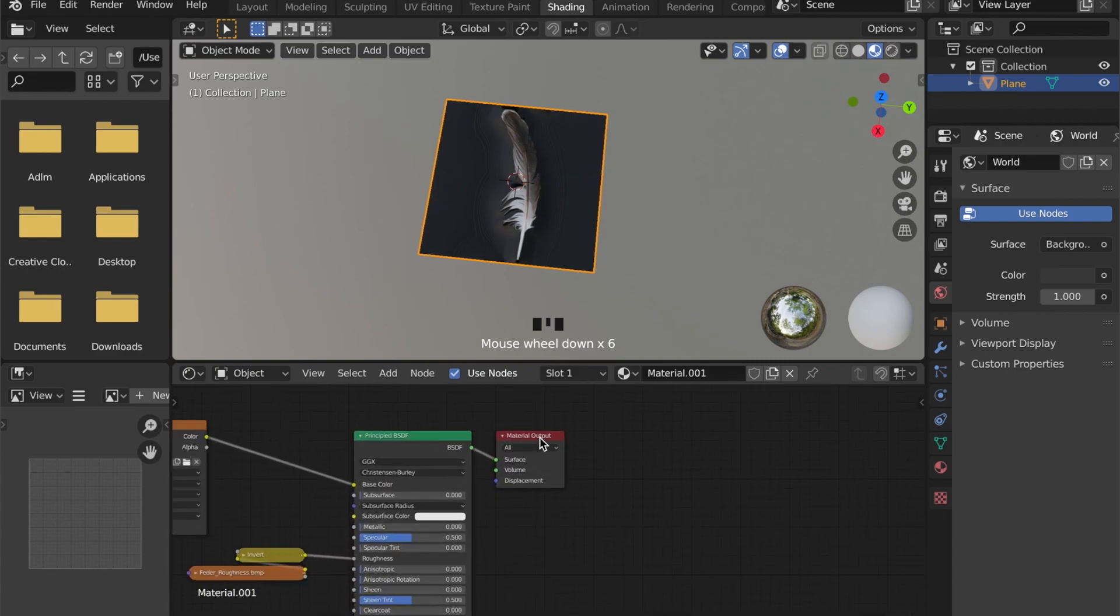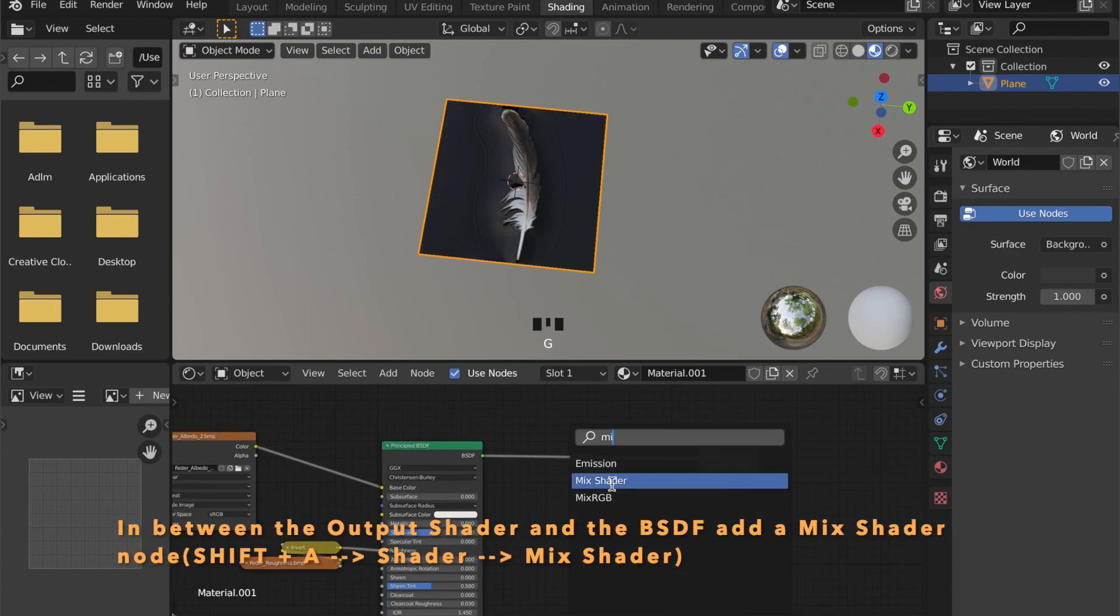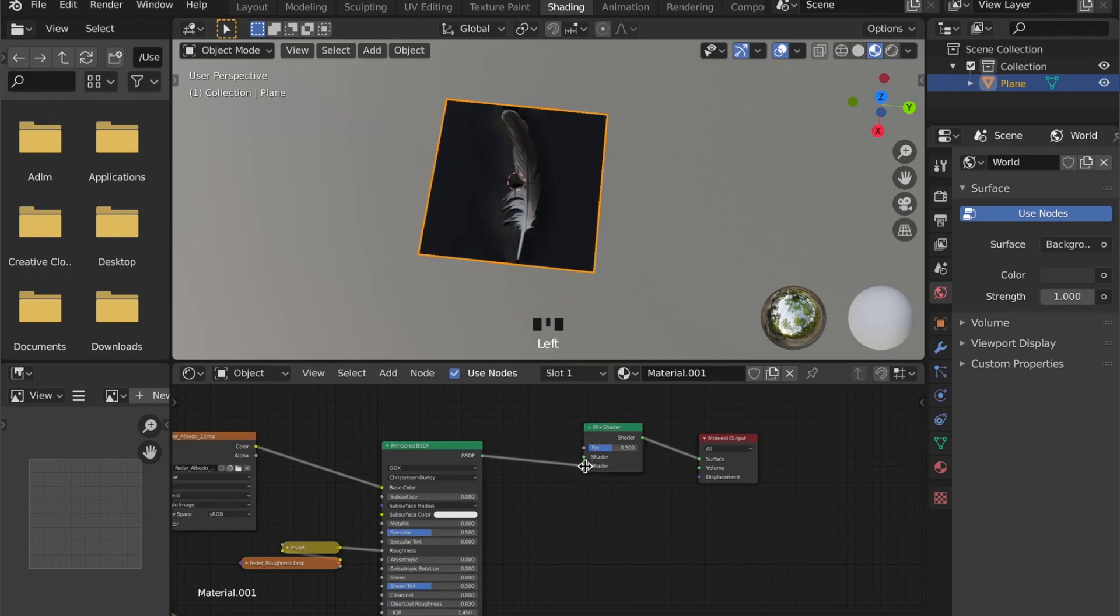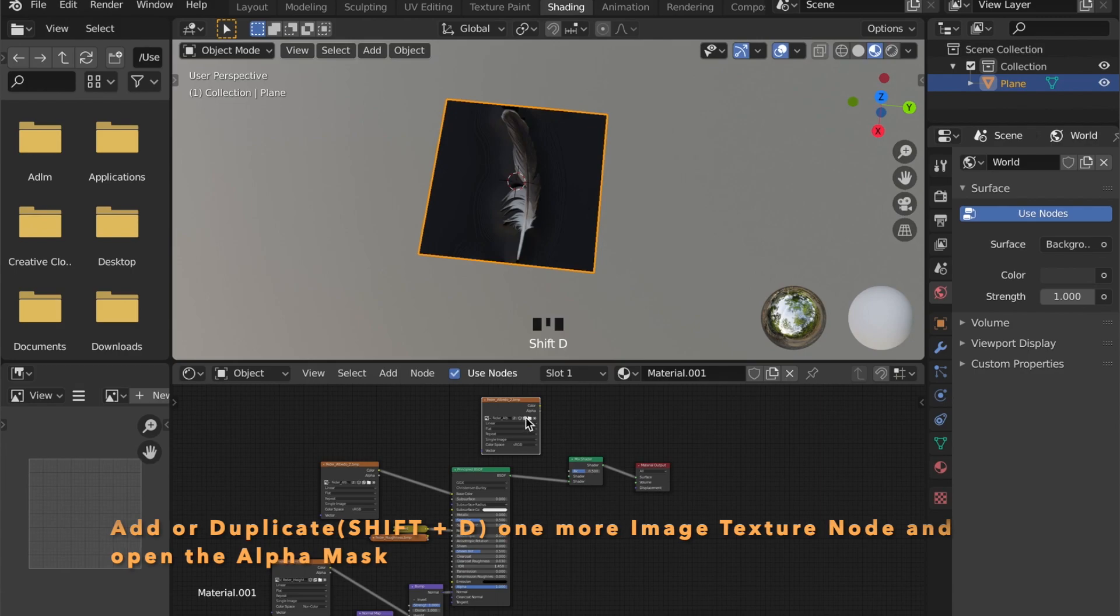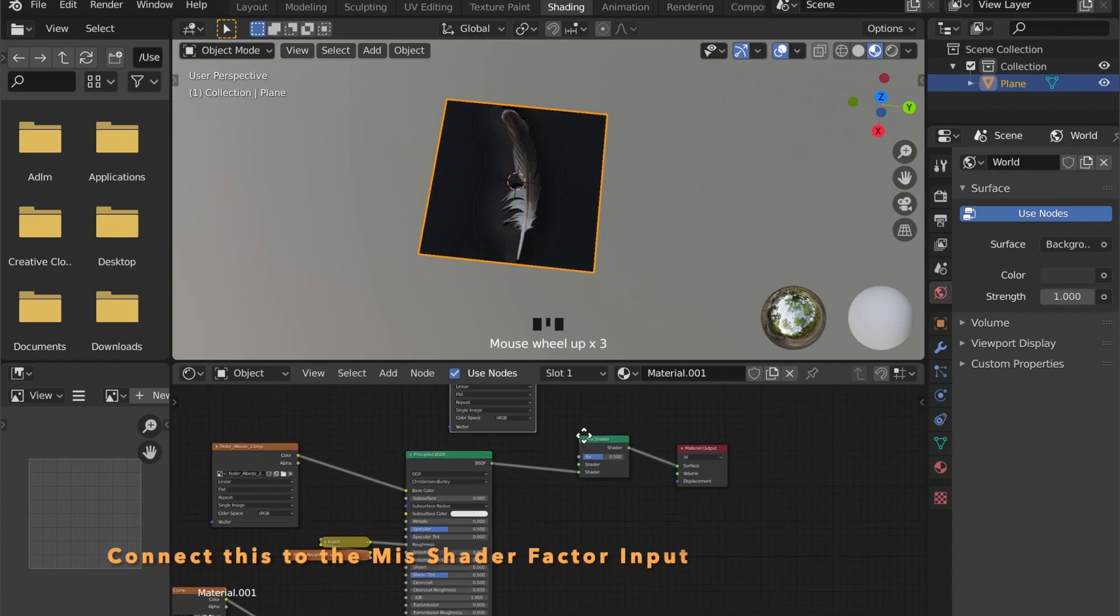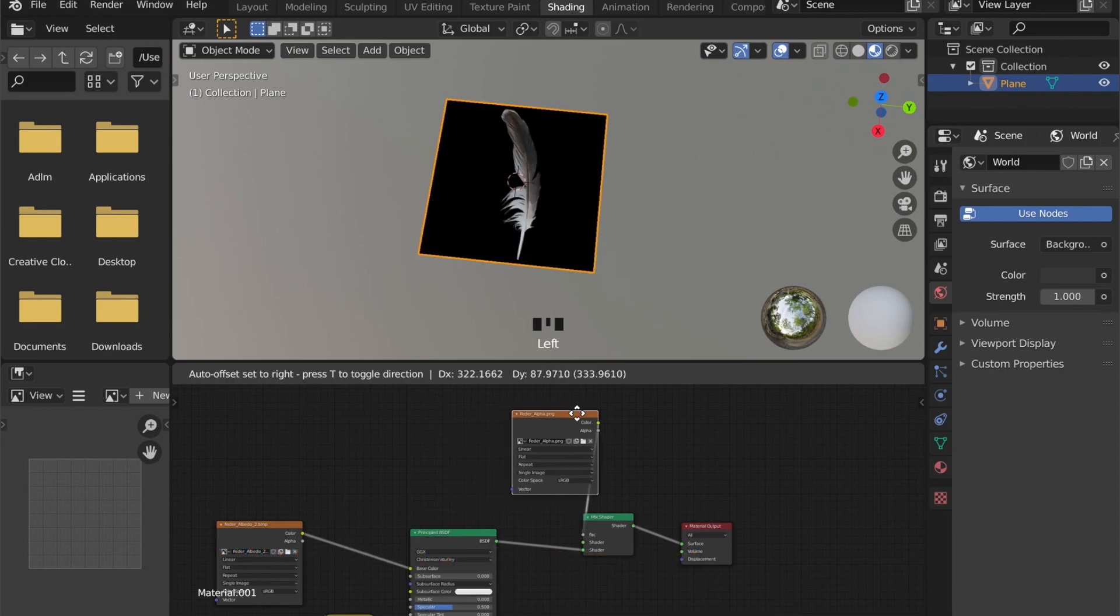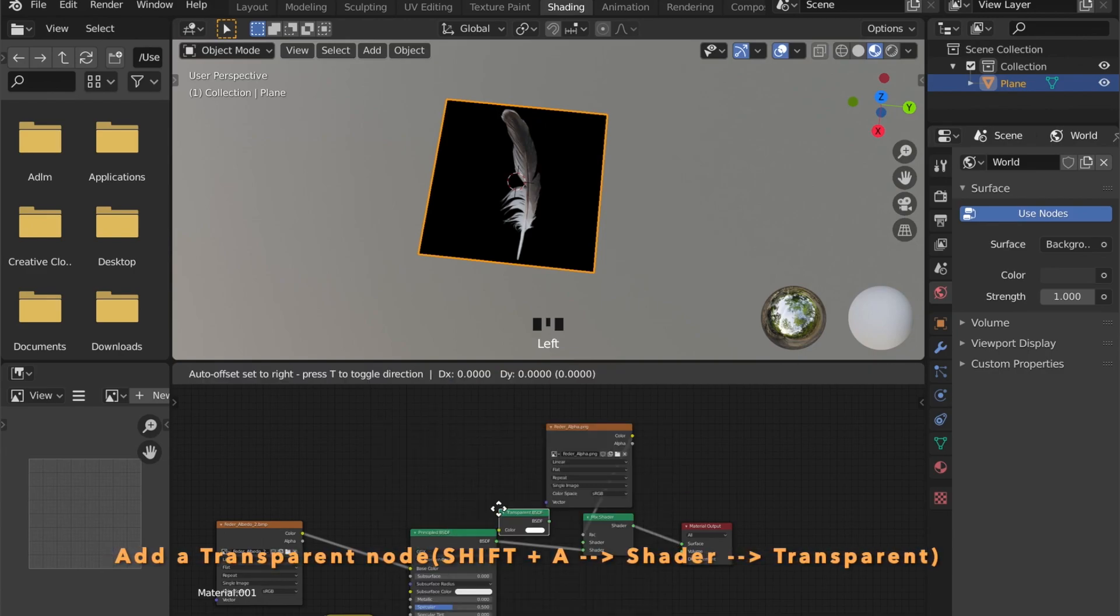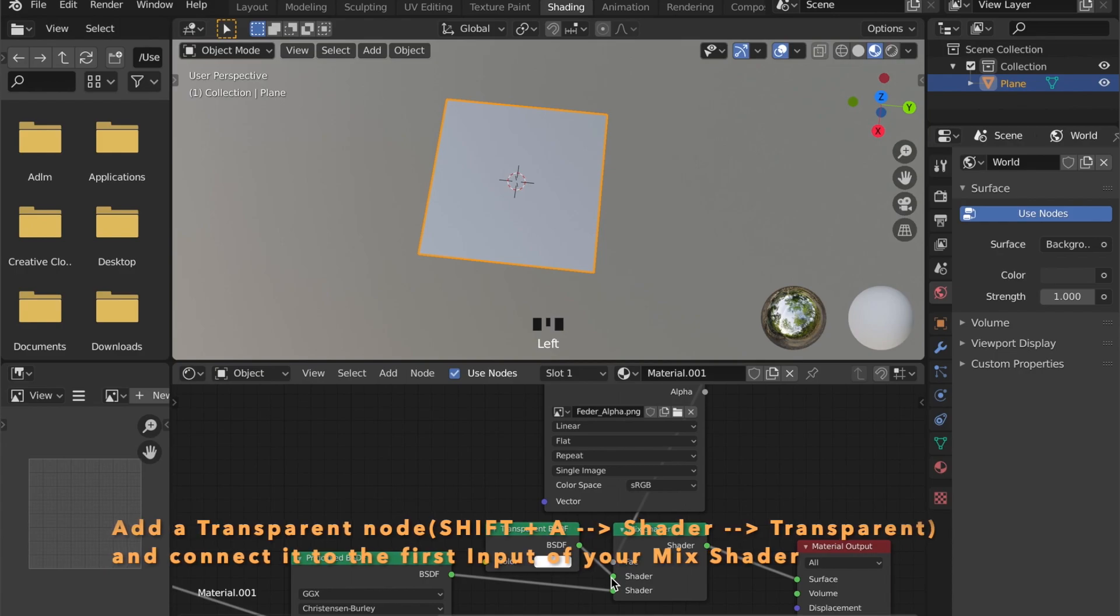This looks fine for the material, but we don't need this black area of our model. So we have to add a mix shader and connect the BSDF shader to the second input of this mix shader. Duplicate this image texture node by pressing Shift and D and open the alpha mask. Now connect it to the factor of your mix shader. Add a transparent node to your scene and connect it to the first input of your mix shader.